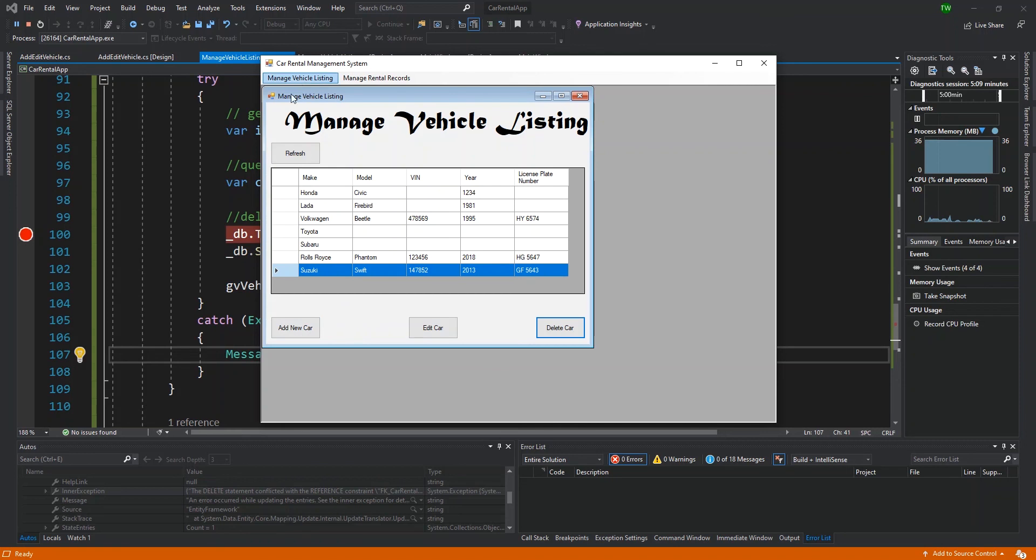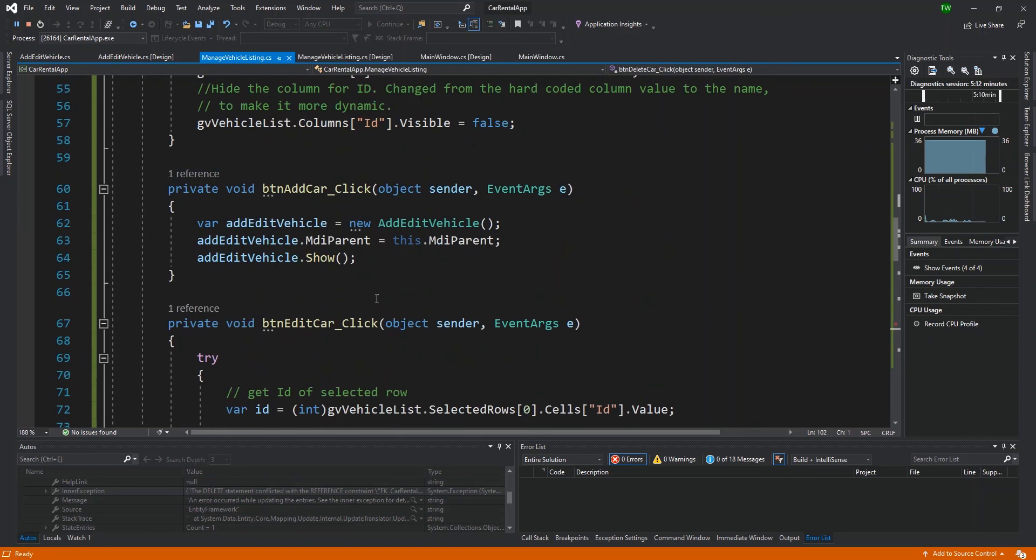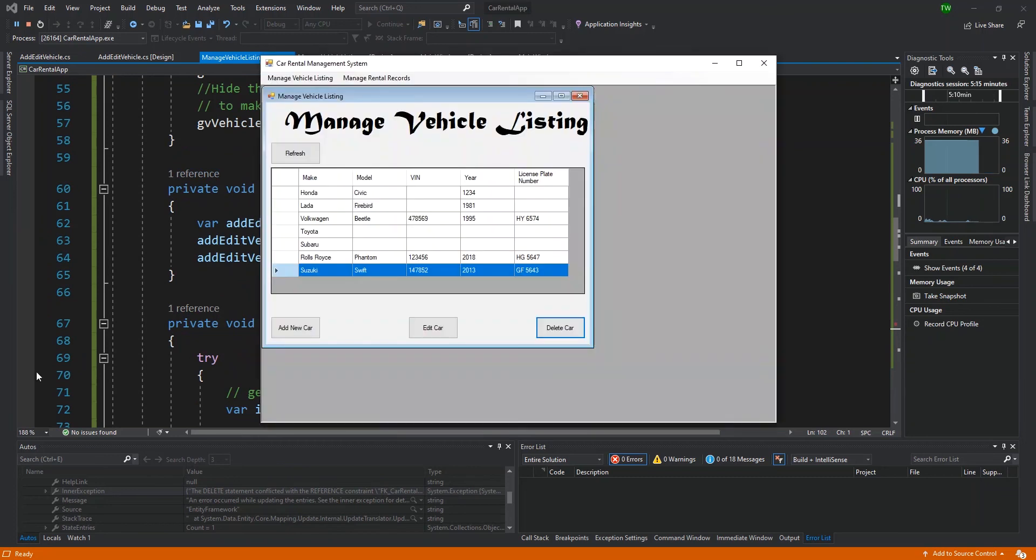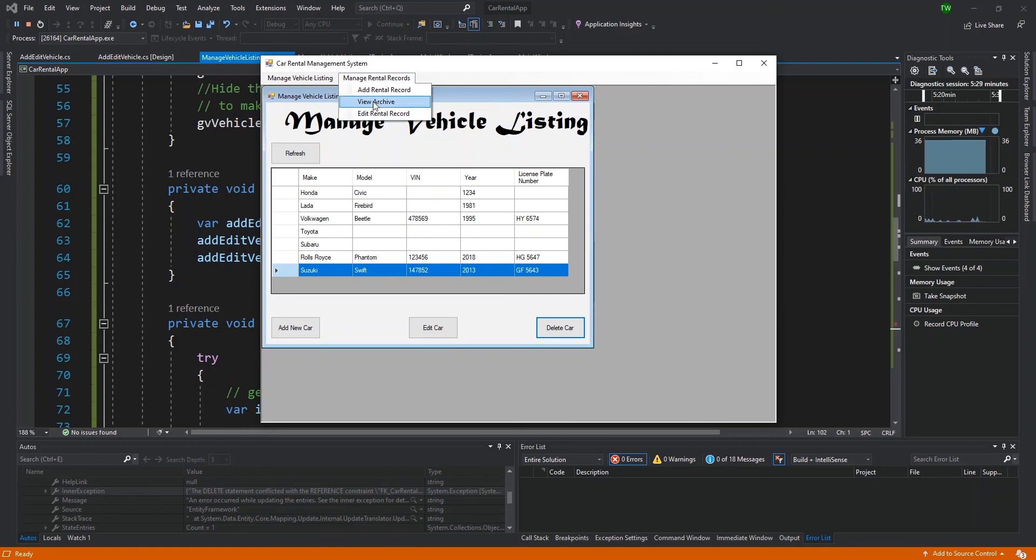We can write some cool code in our code file to handle the experience that our users have. After finishing up our managed vehicle listing, we'll probably want to turn our attention to finishing up the rental record where we create a view similar to this where we can view all of the rental records coming in from the database and be able to modify them when needed.